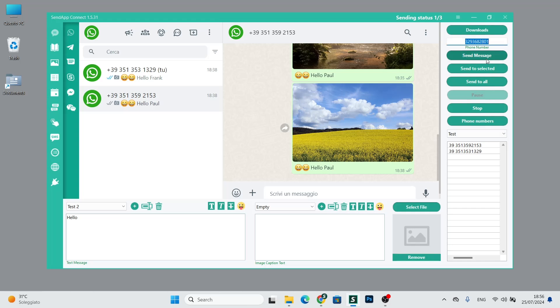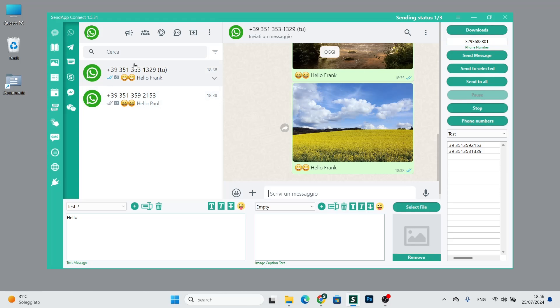We can either send the message to a phone number that we enter here by clicking send message, or to the address book, so to the contact we have selected with send to select, or to the reference address book.